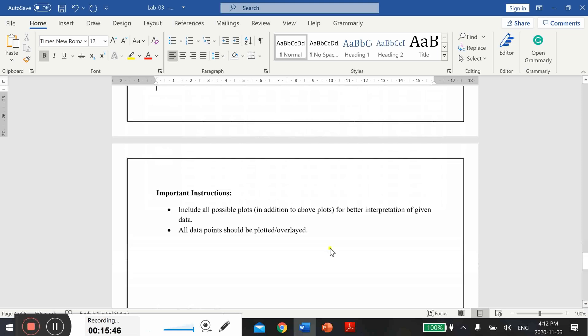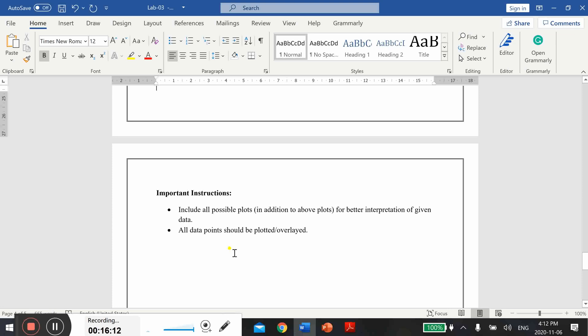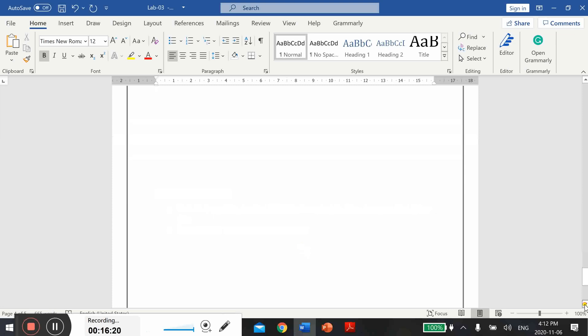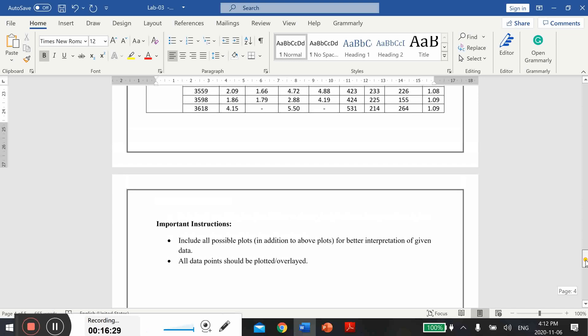Here are a couple of important instructions. Try to include all possible plots in addition to above plots for better interpretation of given data. This actually will also impact your grade as well. If you put more effort, you will see you can generate more good graphs from this given data. Similarly, all data points should be plotted or overlayed. You should plot all the points, don't miss any point, and assess the potential of your source rock.